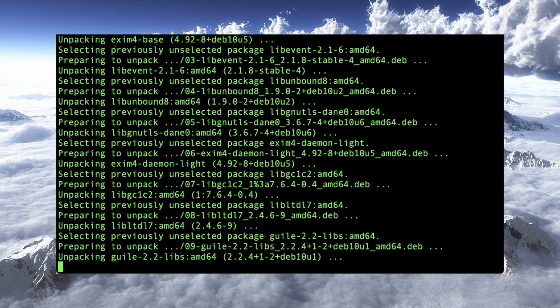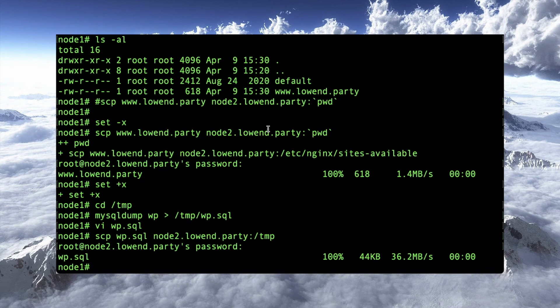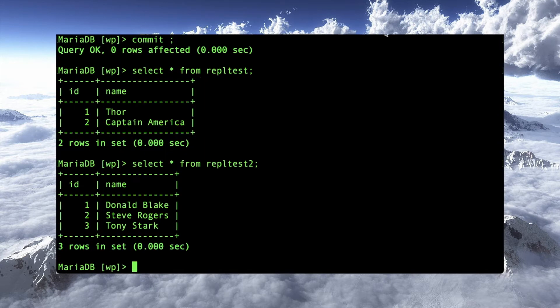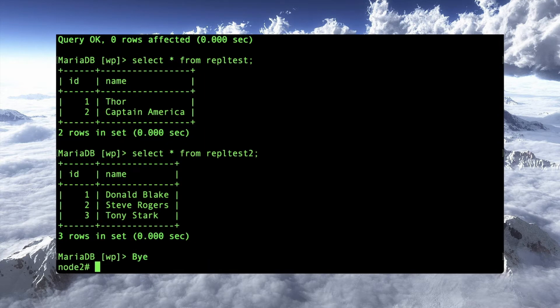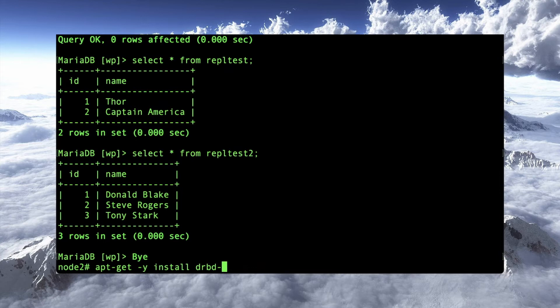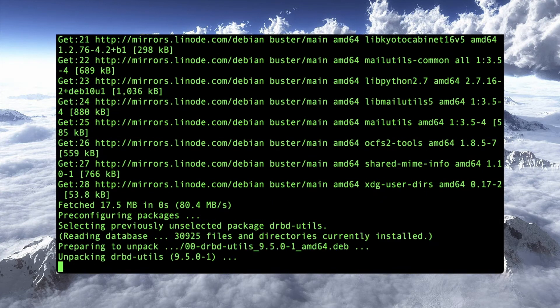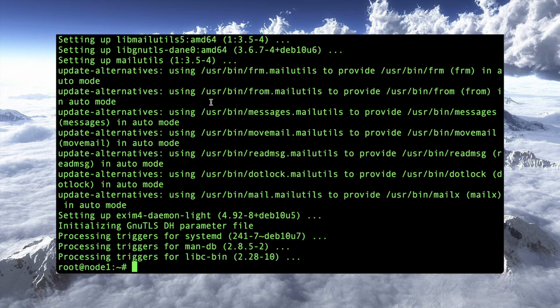And then we can do that while we're waiting over here on node 2 as well. Here we go. Node 2. Apt get install, yes, install drbdutils. Boy, I just cannot type tonight, can I? Utils. OCFS2 tools. Boom. There it goes. Okay. So, we've installed that.